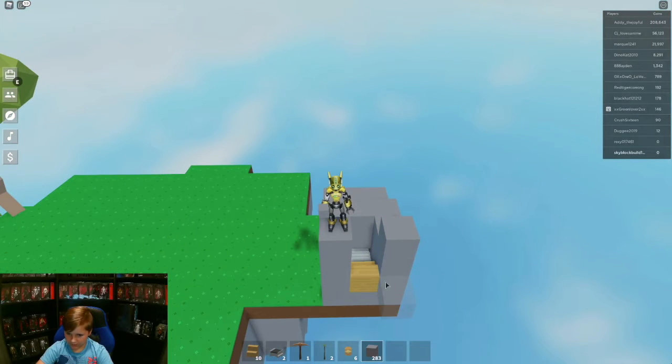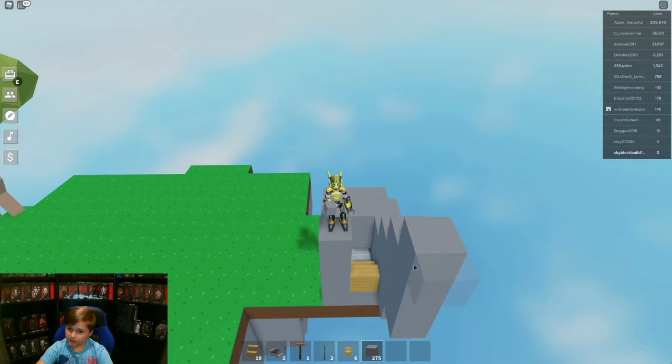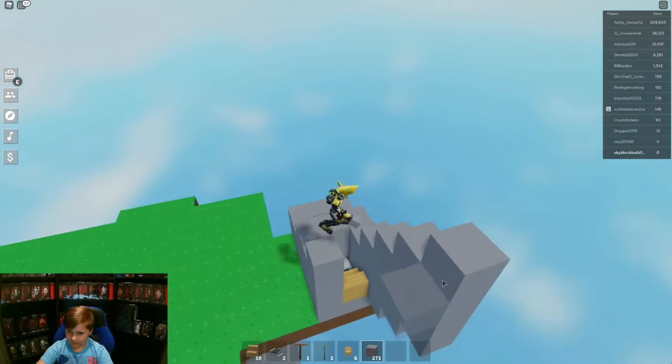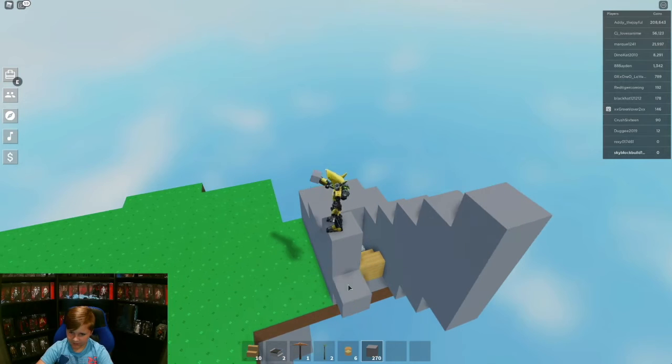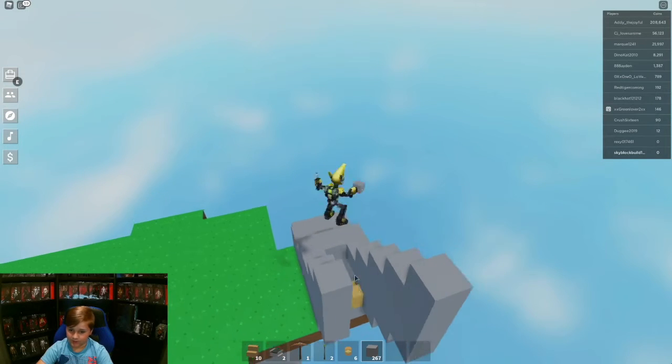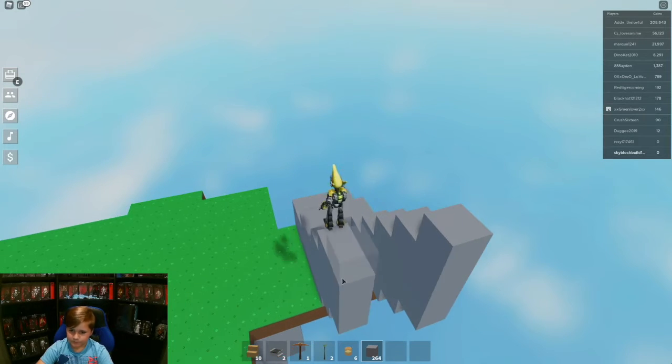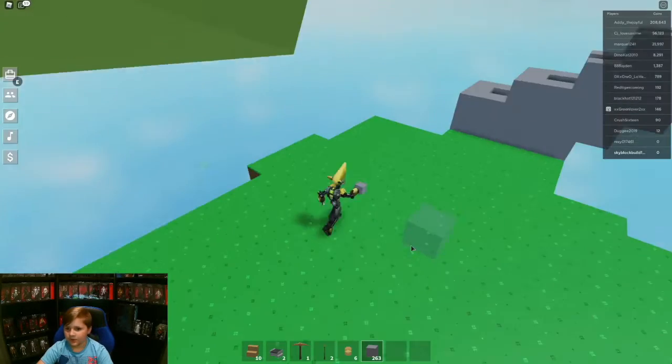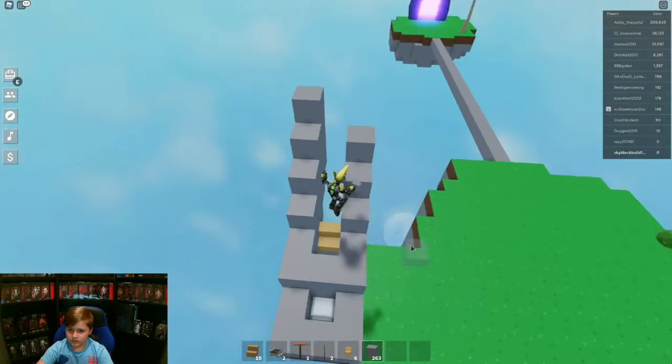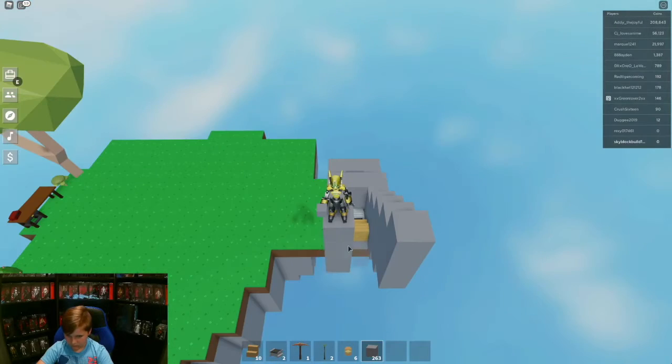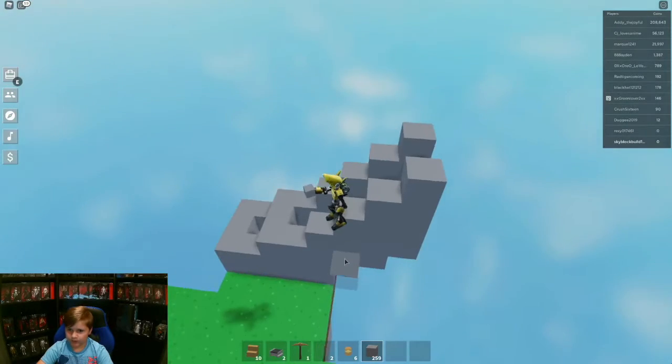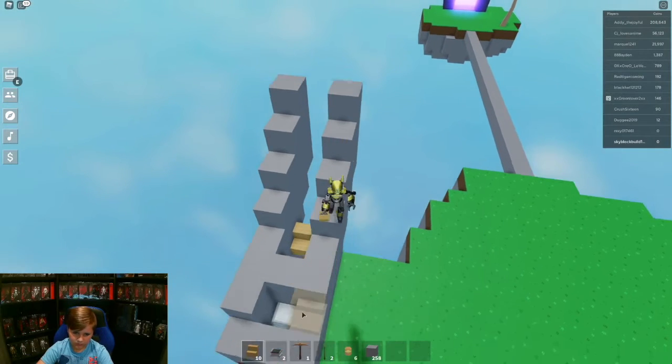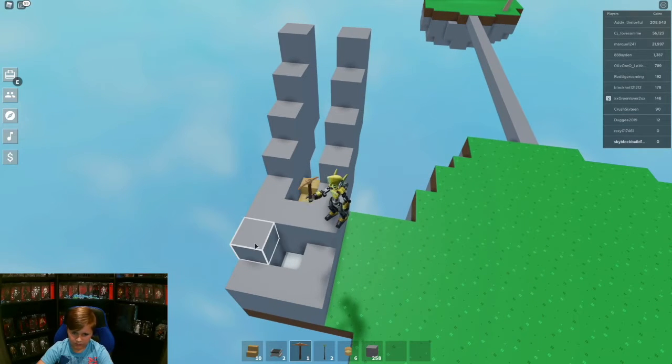So now we're just building with this and now we just keep building it up as high as you want, but I will do it this high because I don't want to do it too high where I use all my materials and I don't have any for the video. Okay, last row, there we go.